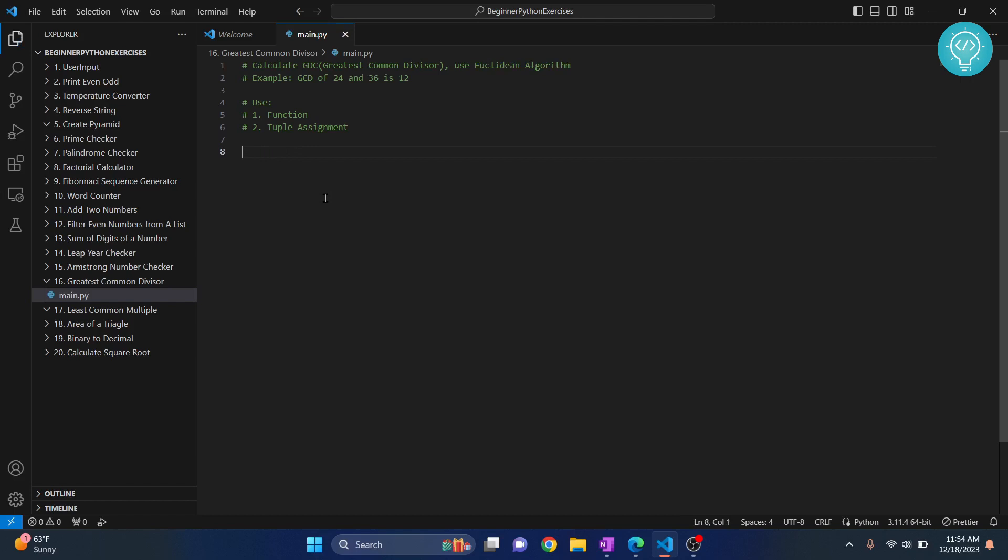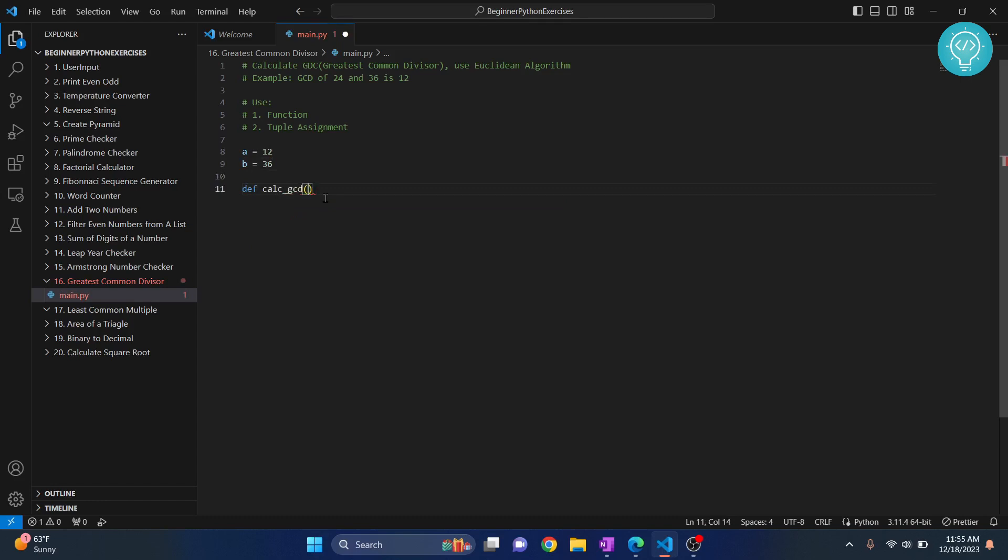First, let's say we have, again, let's say we have A equals 12 and we have B equals to 36, right? And let's create a function to calculate GCD. We'll take two numbers, let's say num1, num2.